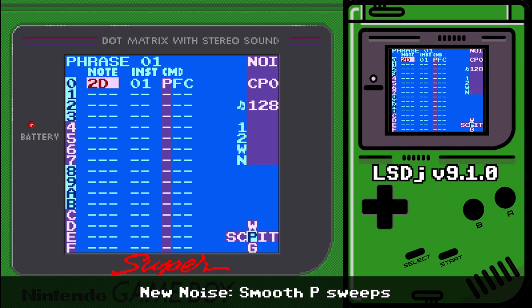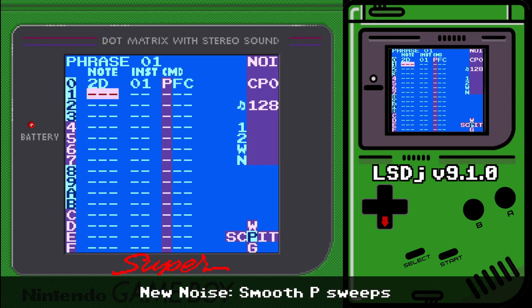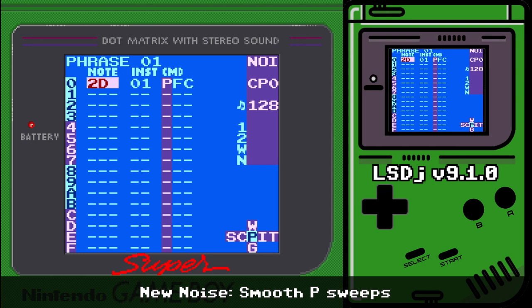This makes doing stuff like noise kicks with P commands possible now. You can also get interesting shapes on hi-hats or even snares with a quick P sweep, which allows for a lot easier noise instrument shaping — that's really cool.